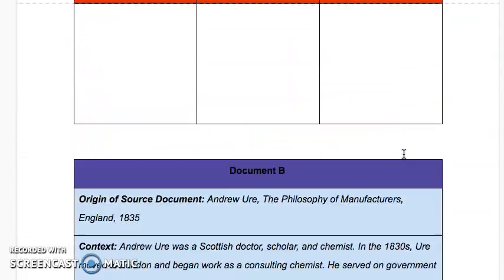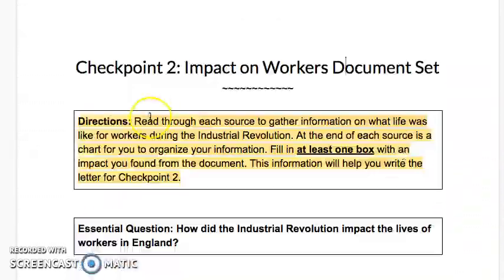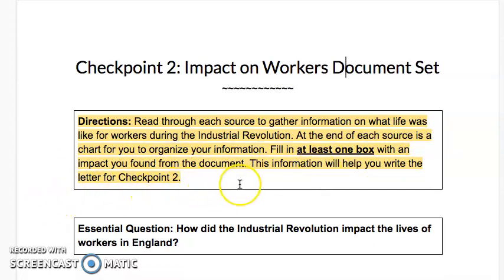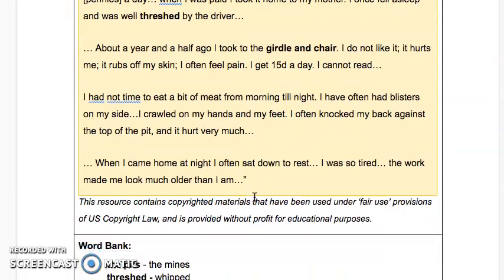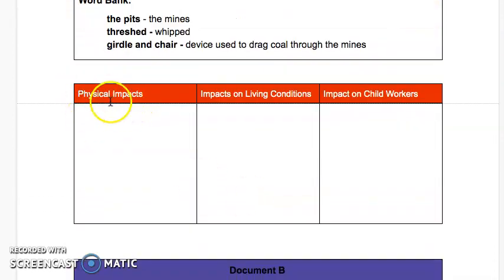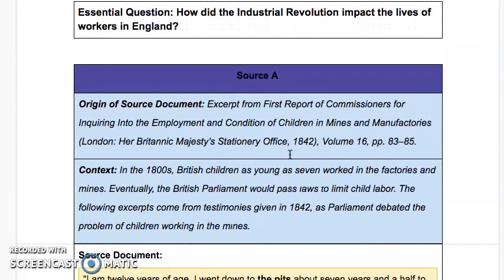You're going to see a set of about five documents, and you'll read through each one. The directions say: read through each source to gather information on what life was like for workers during the Industrial Revolution. At the end of each source is a chart to organize your information — fill in at least one box with an impact you found from the document. The chart covers physical impacts on workers, impacts on living conditions, or impacts on child workers. This information will help you write the letter for Checkpoint 2.